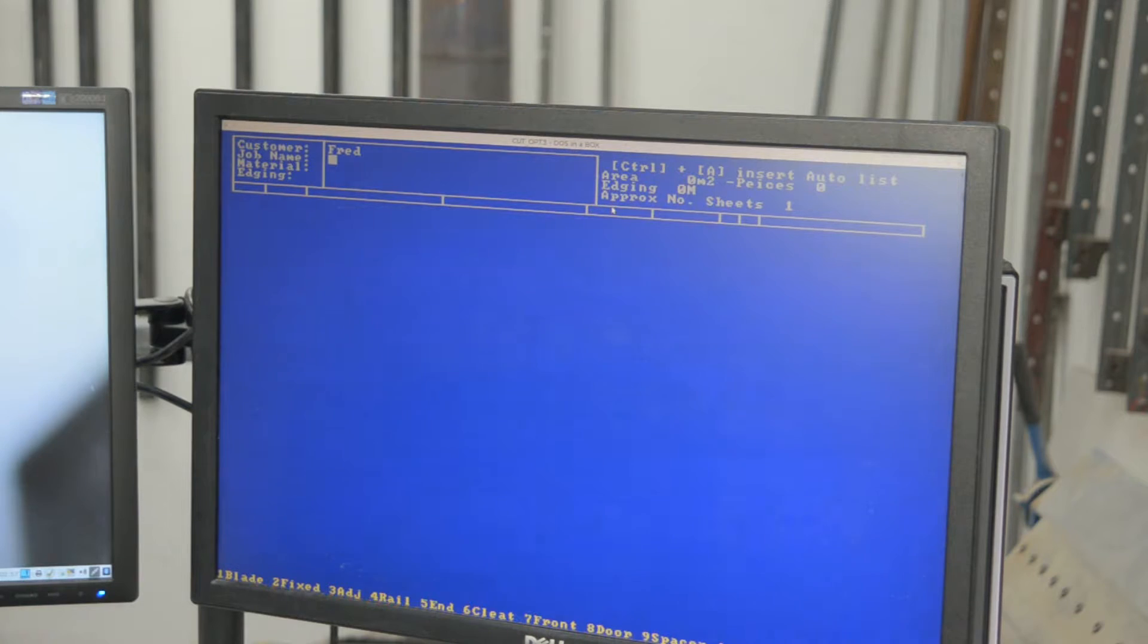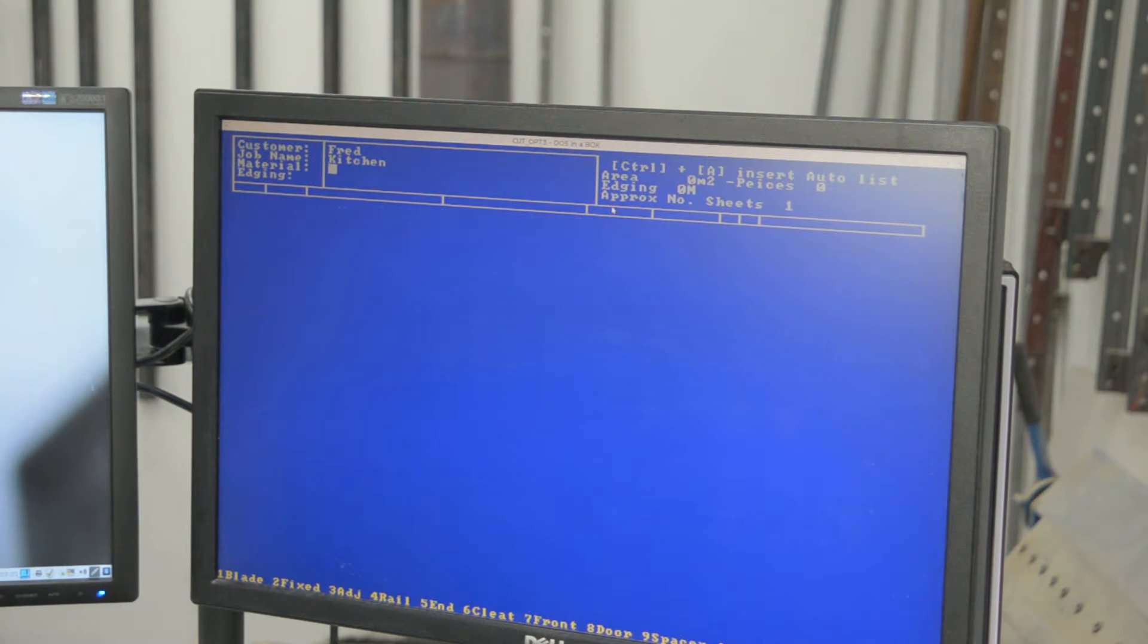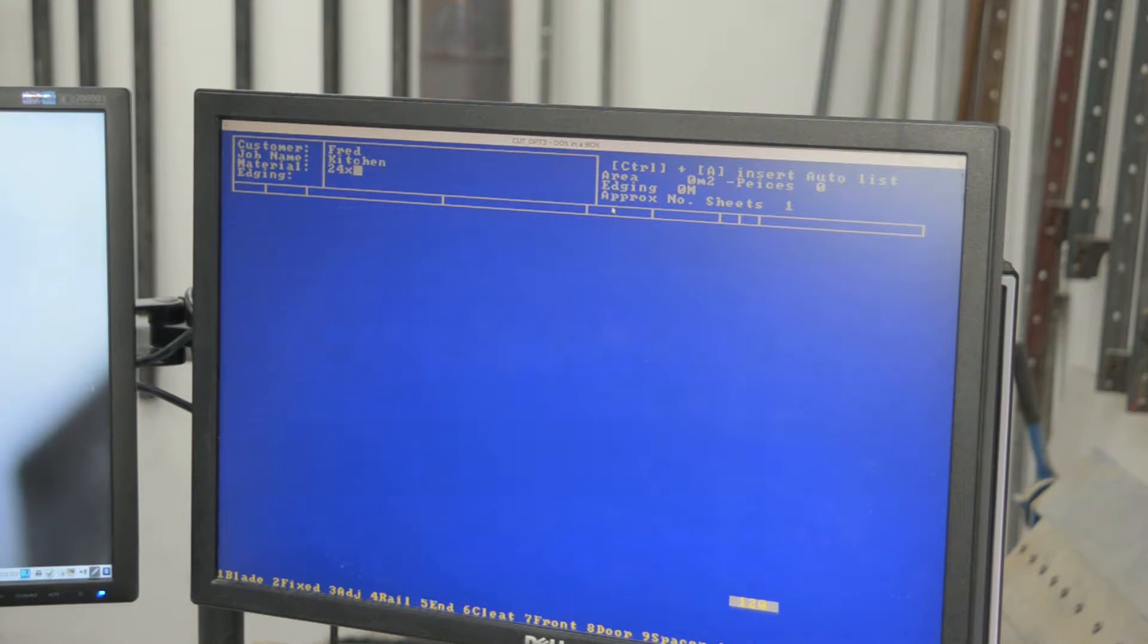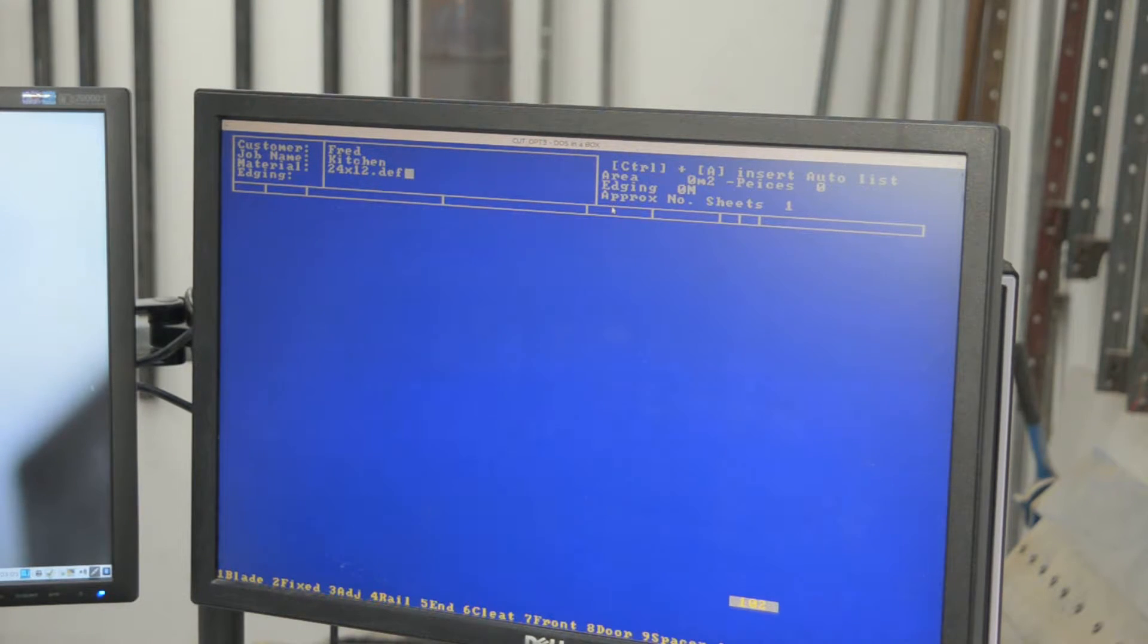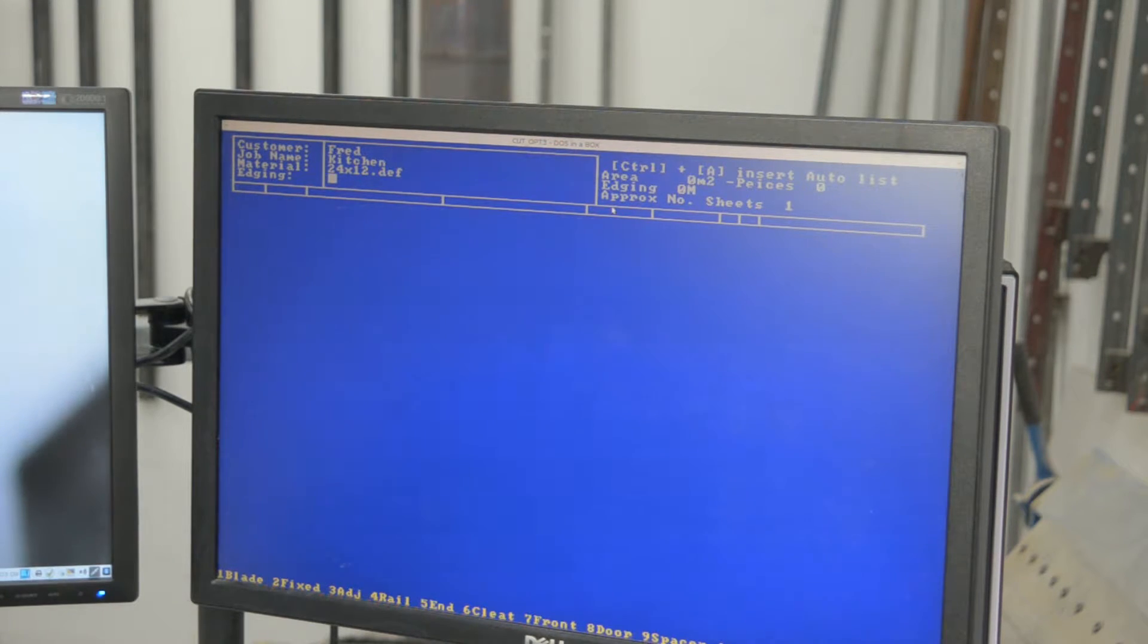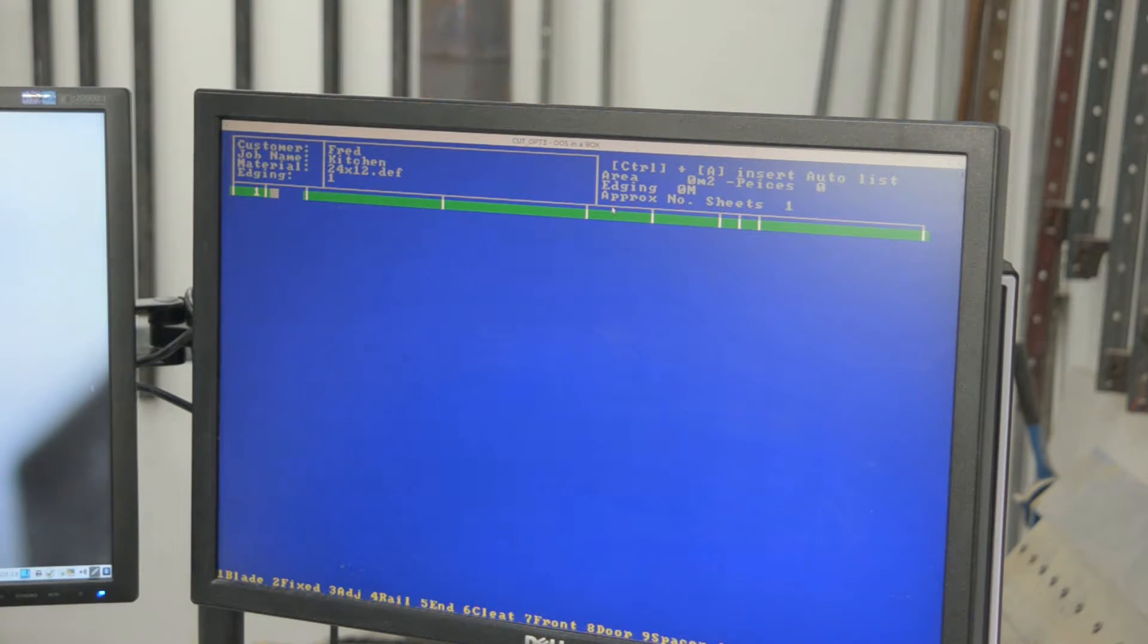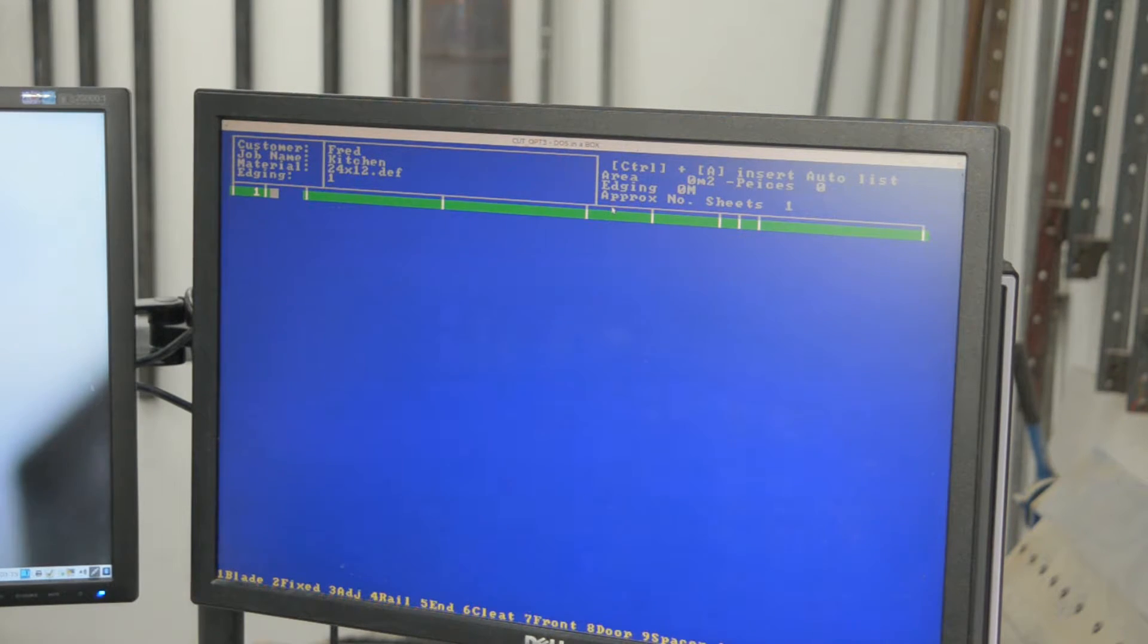Customer called Fred. Kitchen. This is basically just a file name on the list of sheet material. Thickness of edging. Any material ends up with some sort of edge treatment. That's my little code for 1mm thick edging.